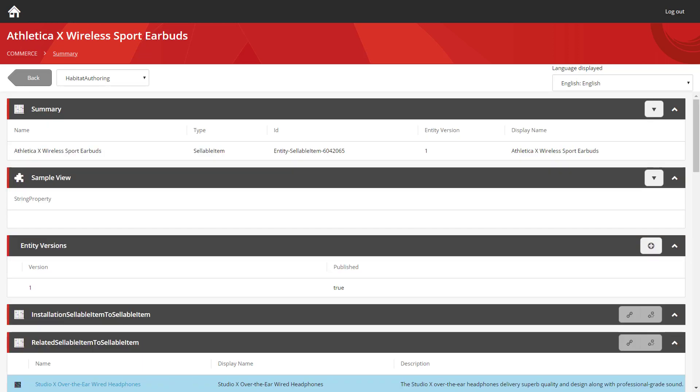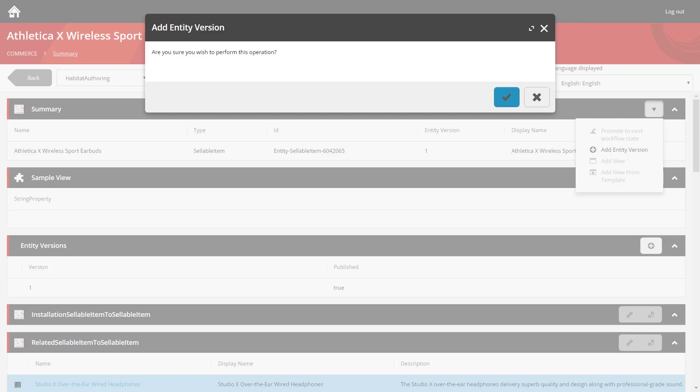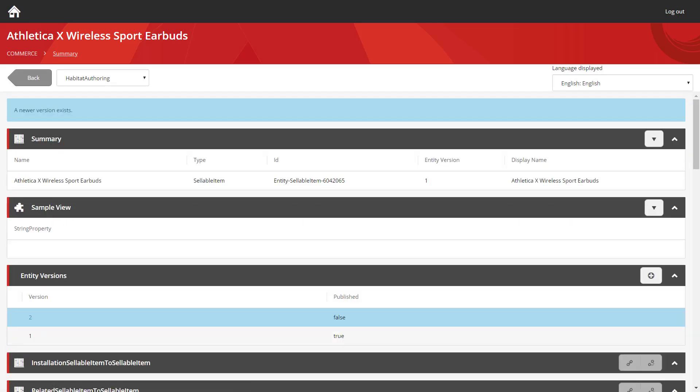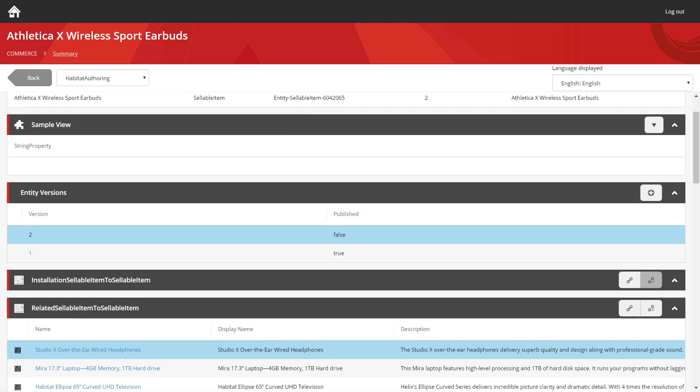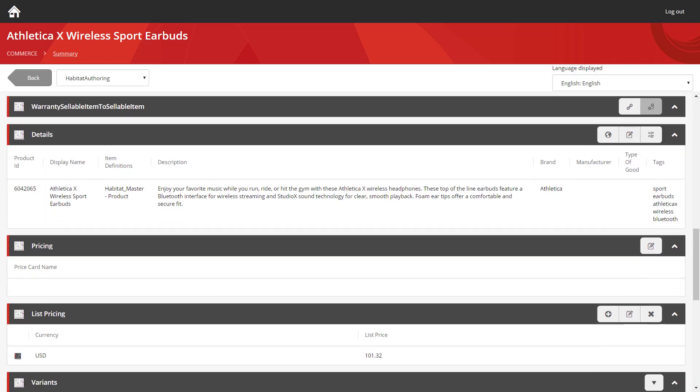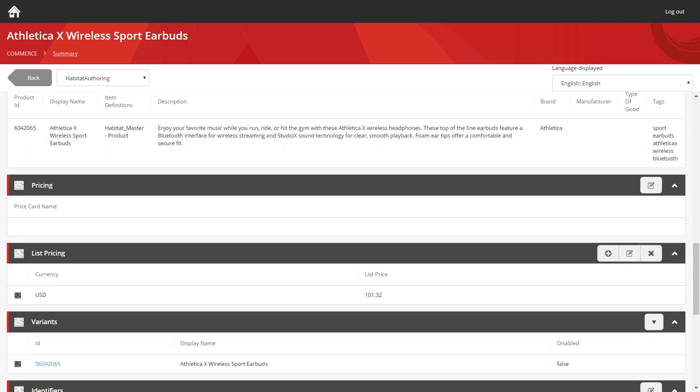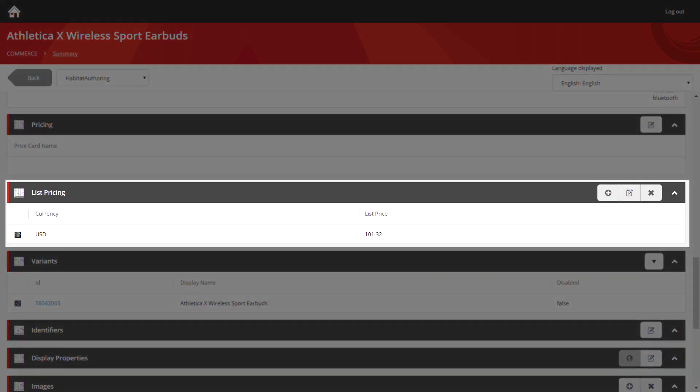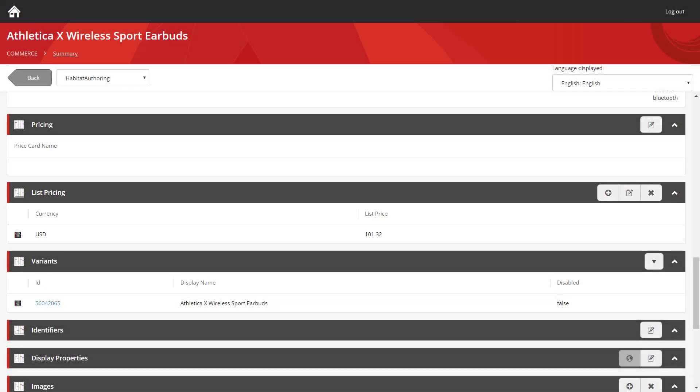Of course, before we can make any changes, as in the previous video, we have to add a new version of the product. I'm going to switch over and view the new unpublished version. And now we can scroll down, and we can see the list price section. This is where you set your static pricing for this product.